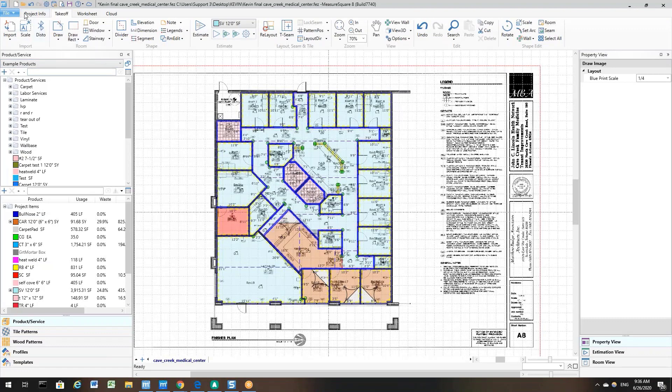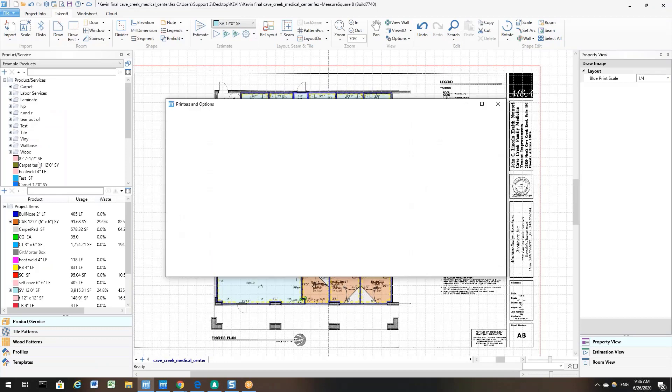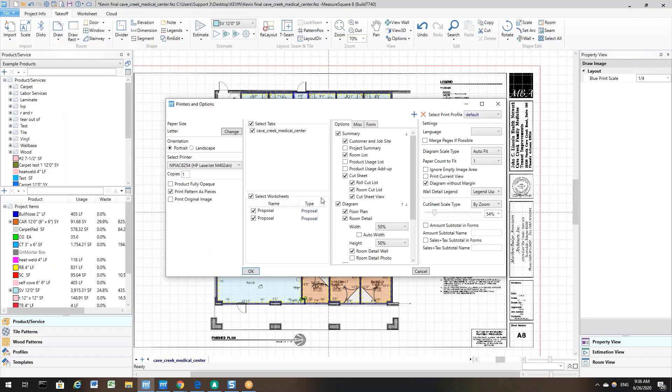First, you will want to go to File in the top left and then select Print. This will bring you to the Printers and Options menu. Go to the Options column and then you will see the Auto Width option.